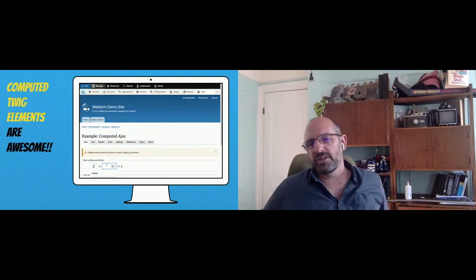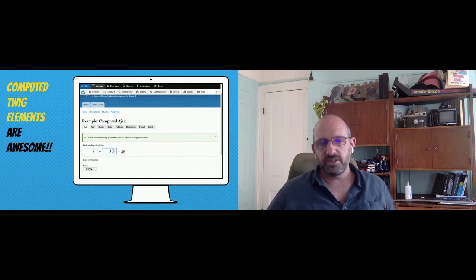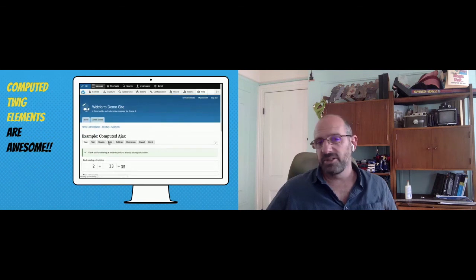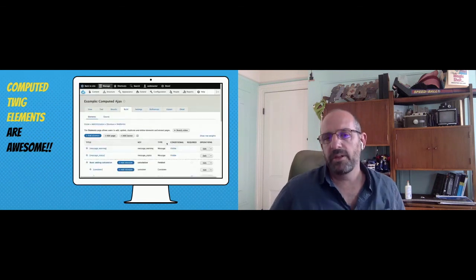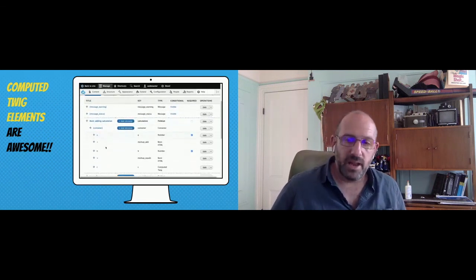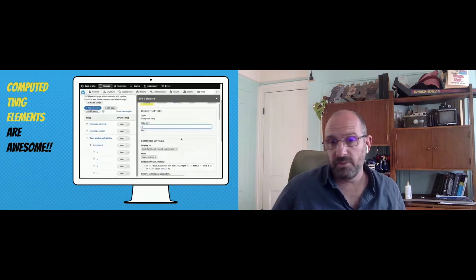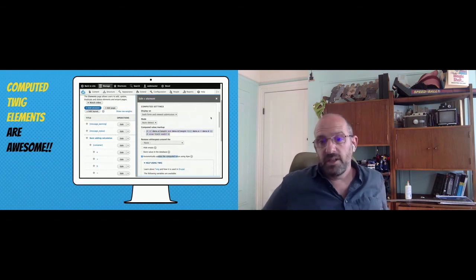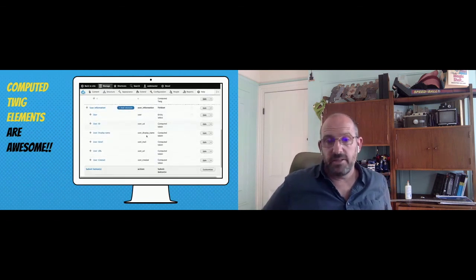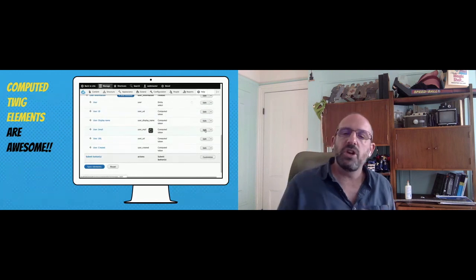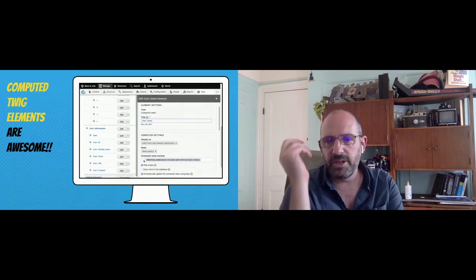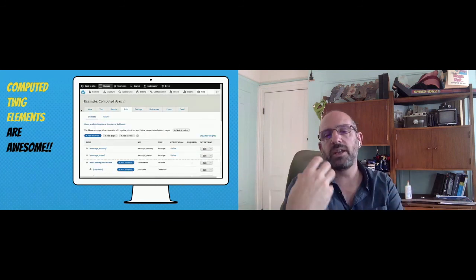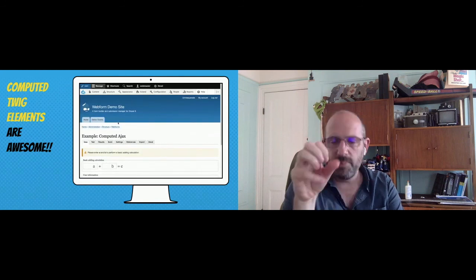This is a computed Twig element — it does calculations on the fly using Ajax and Twig, going to the back end and adding numbers together. You've got values A, B, and C. The Twig element adds A and B to equal C, with the 'do it in Ajax' option checked. And there's a computed token element, identical to Twig but just taking token values — the idea is someone selects a user and you're pulling user data into dedicated elements using tokens.